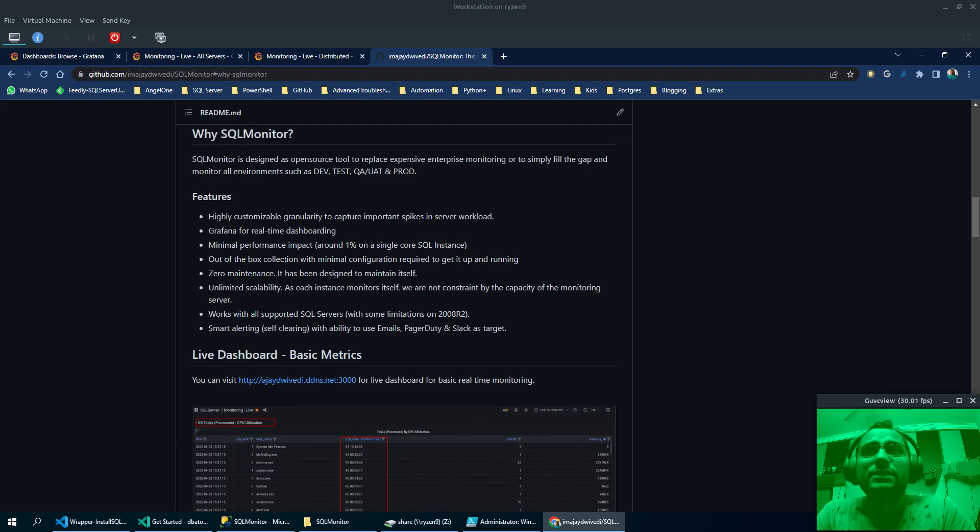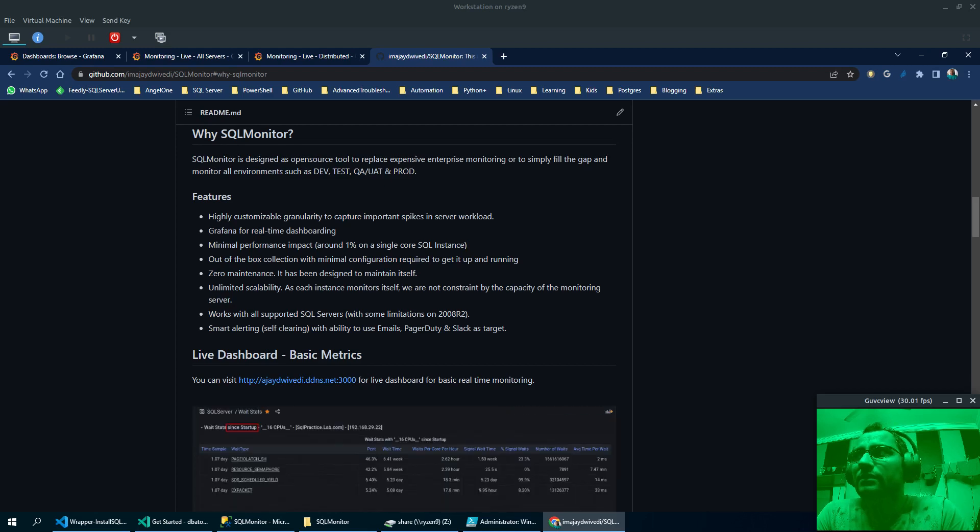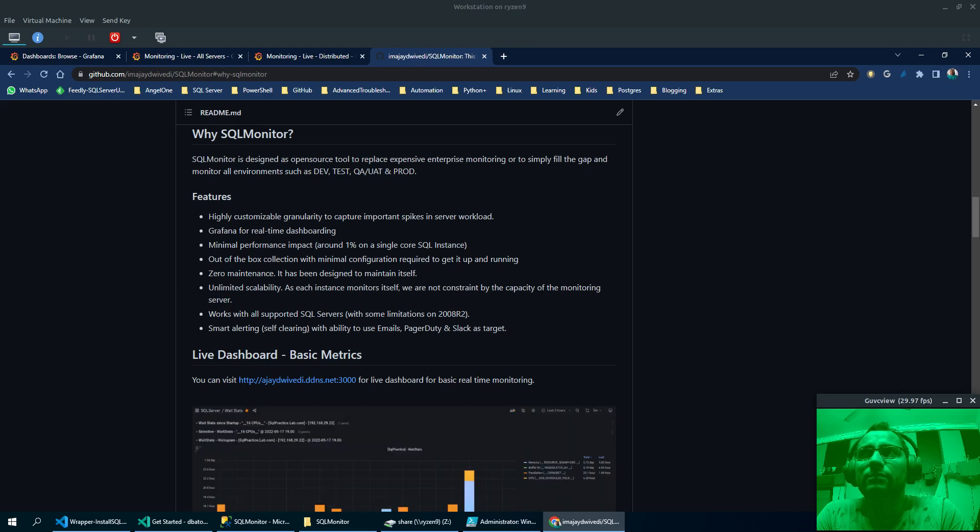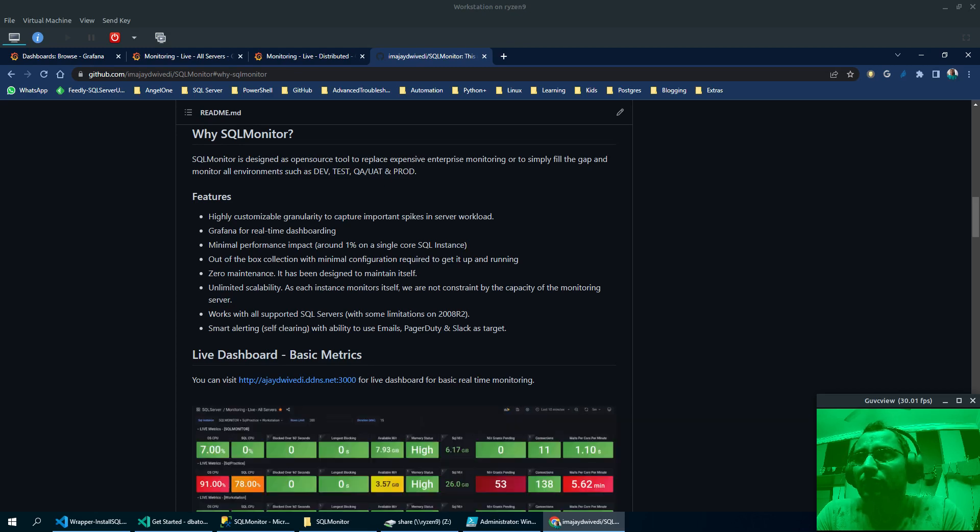This tool is designed using PowerShell and T-SQL and using a couple of community provided tools like DBA tools and POSH RS job PowerShell modules.